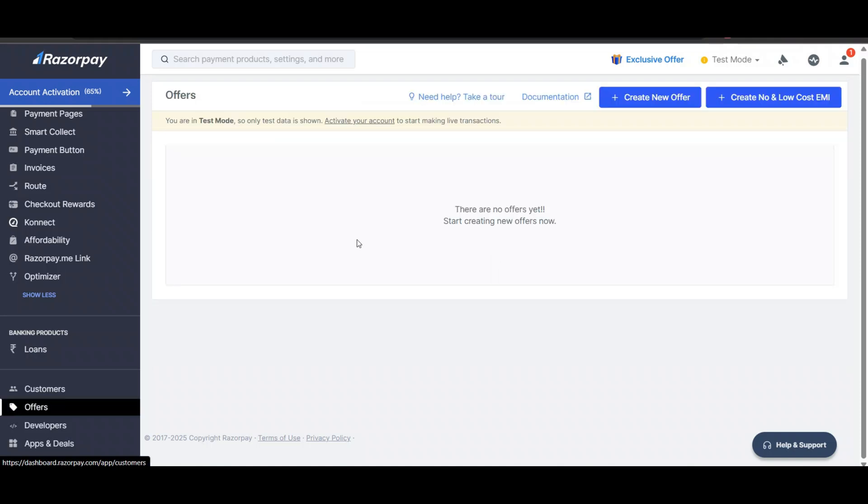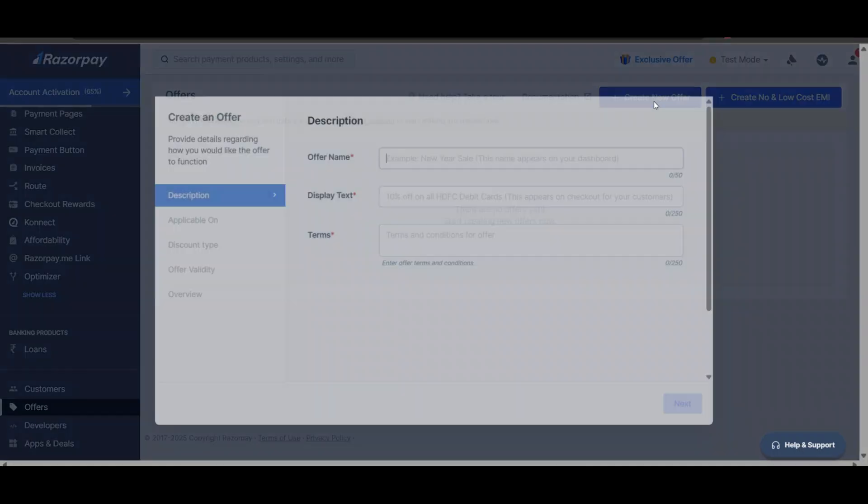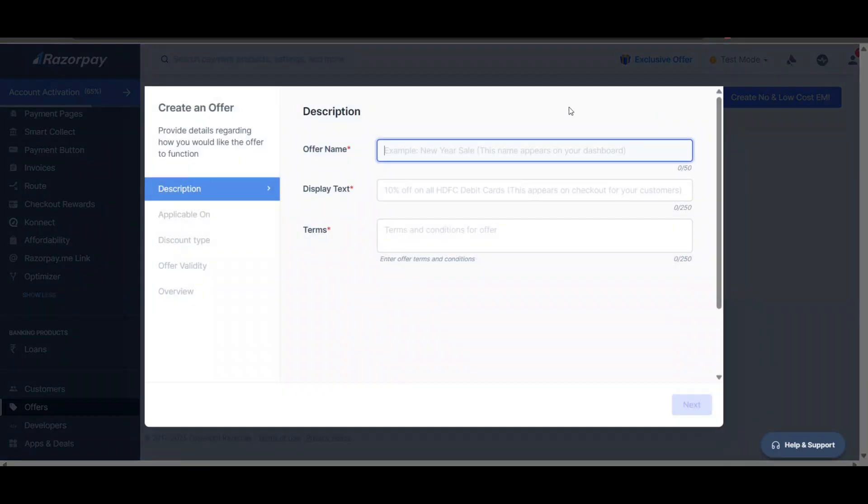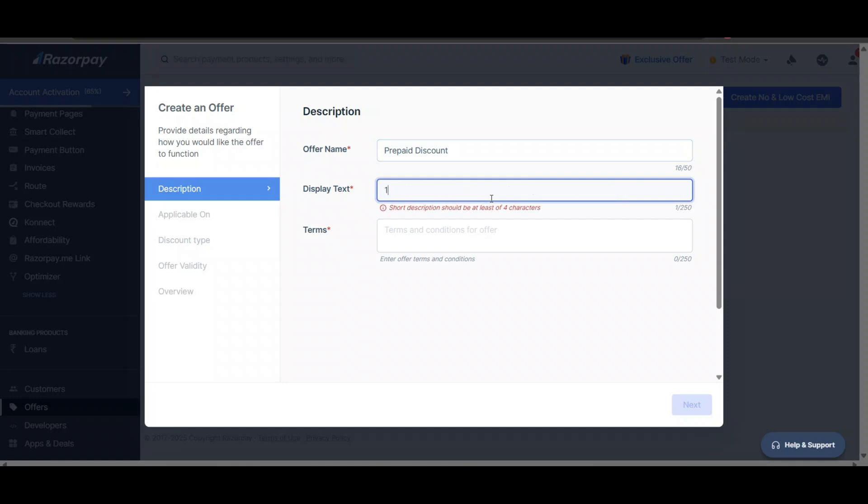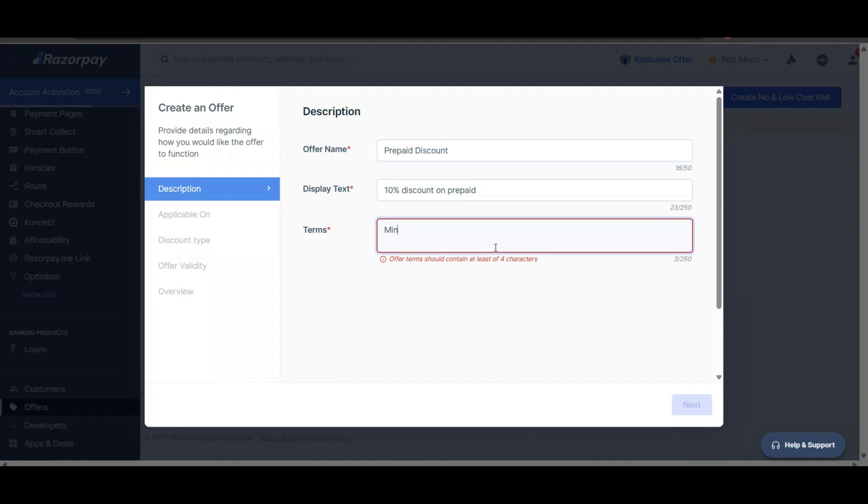In offers, you can click on 'Create Offers.' In this offer, the name will be 'Prepaid Discount' and write '10 percent discount on prepaid.' You can write terms and conditions like minimum purchase should be a certain amount - you can write as per your requirement.